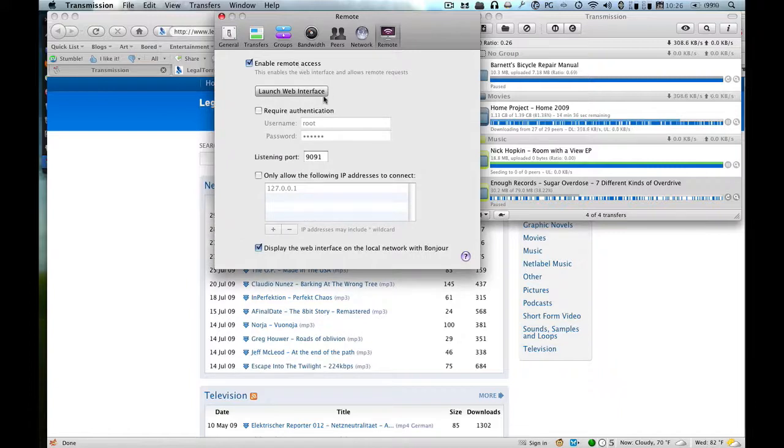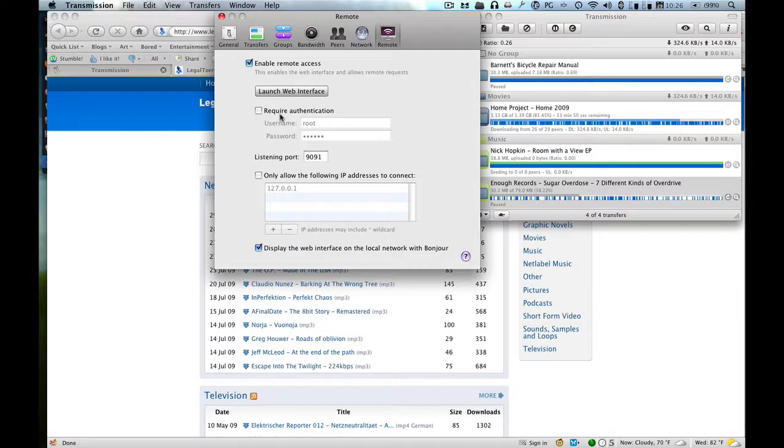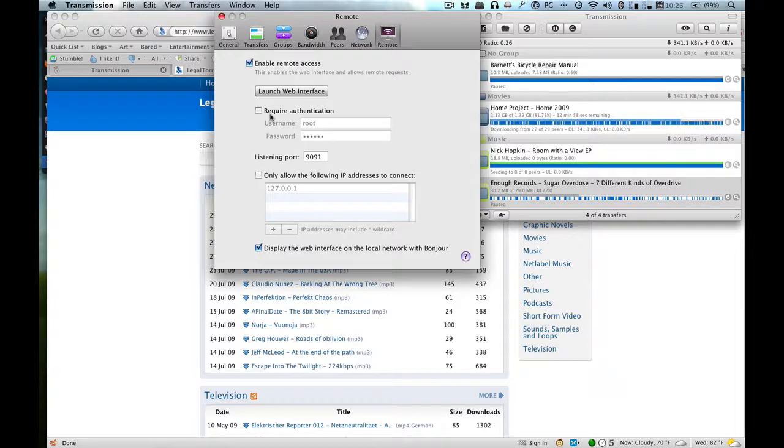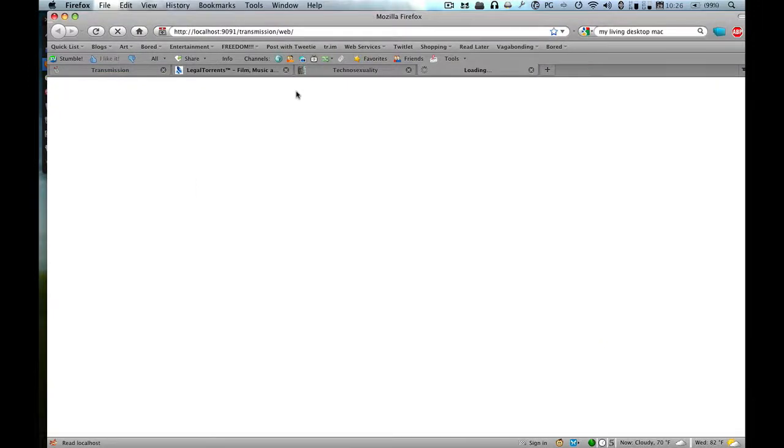You can require authentication if you don't want uber hackers hacking into your systems, but I don't really give a hoot because it's in my local network and a hacker would have to be connected to my already secure internet. So enable Remote Access and click on Launch Web Interface.